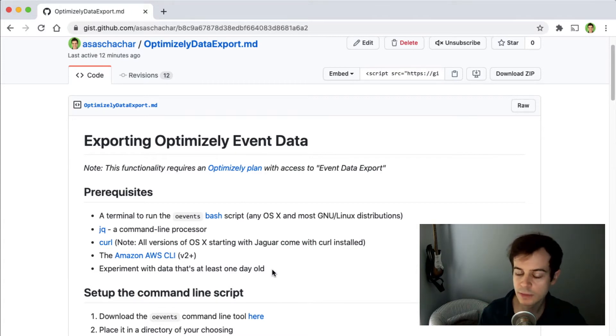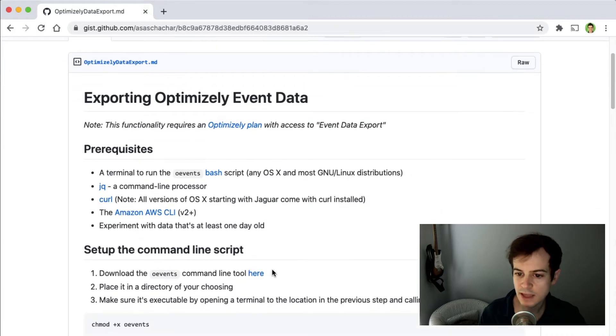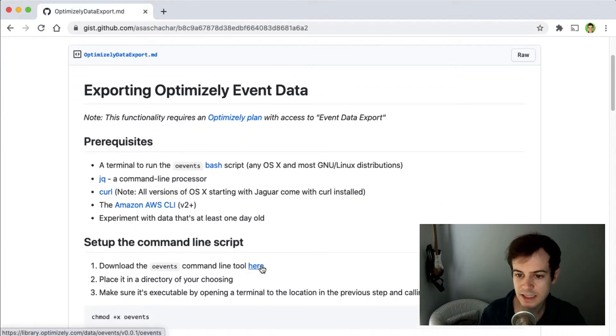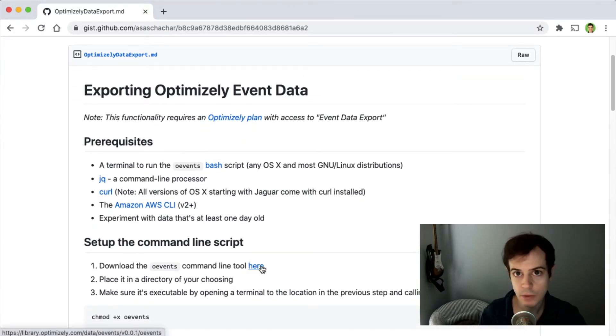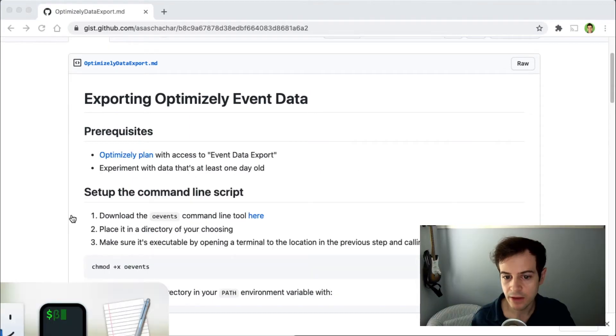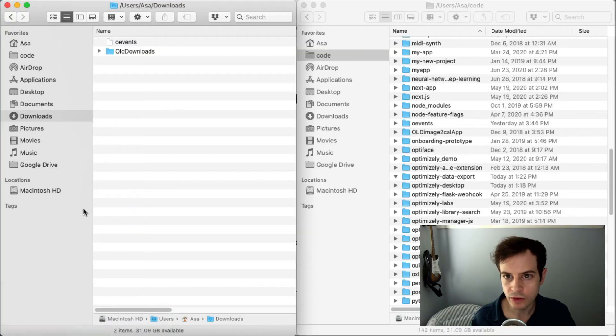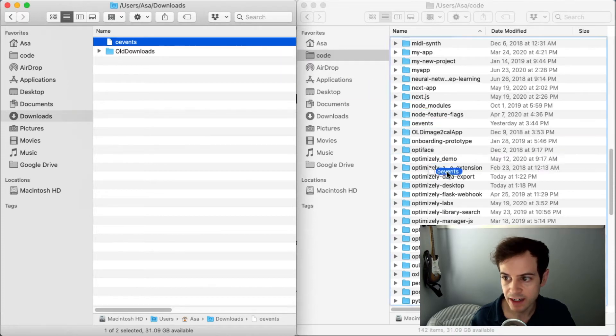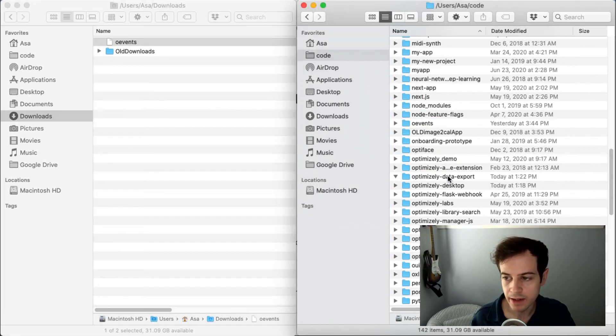If you satisfied all these prerequisites, then follow the link here to download OEvents, the script that we'll be using during this video. Find the downloaded OEvents script in your Downloads folder and move it to a folder you're comfortable navigating to on the command line.